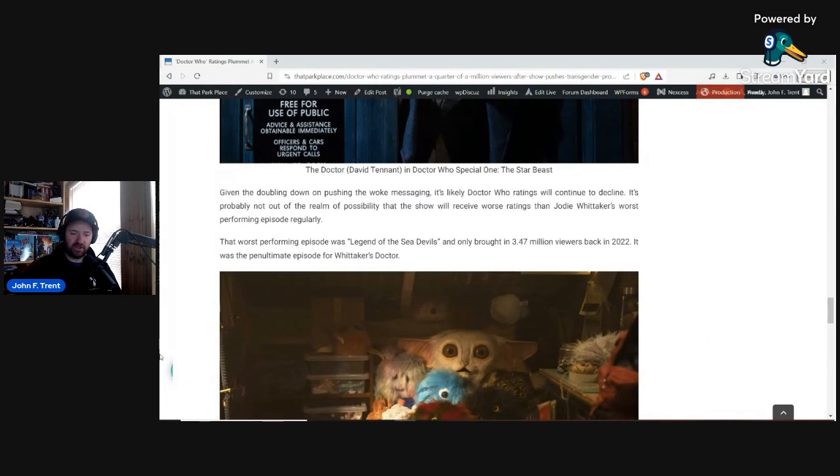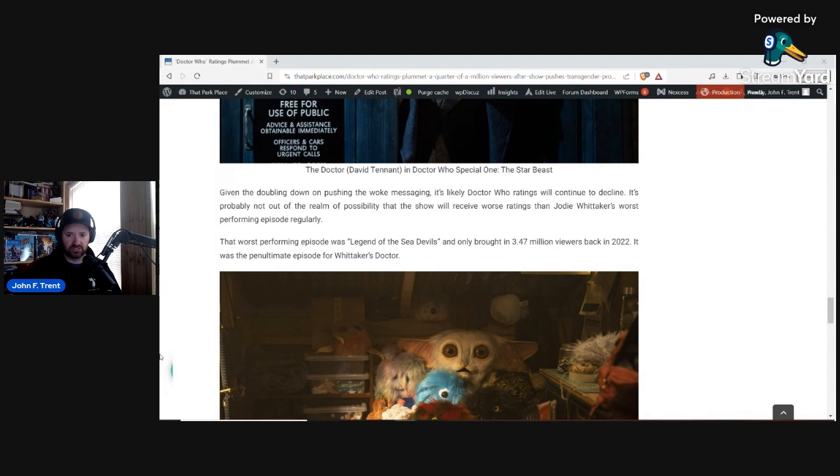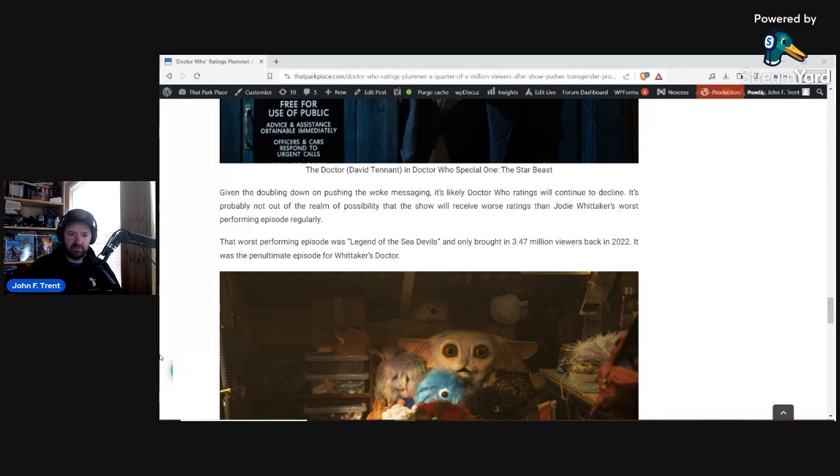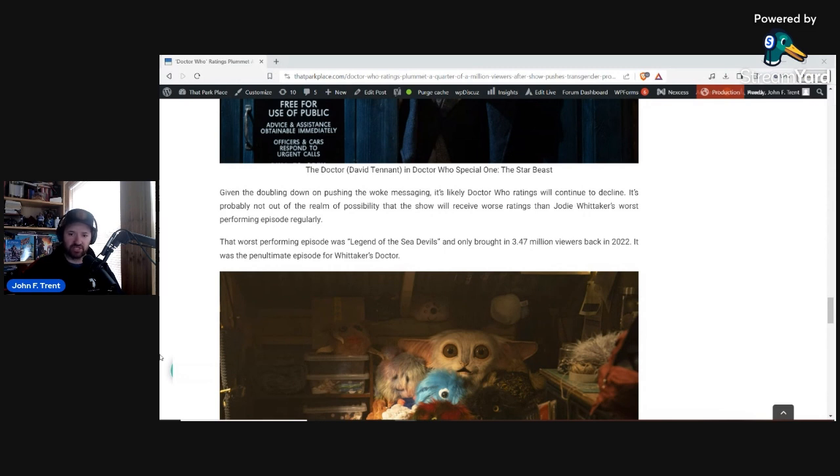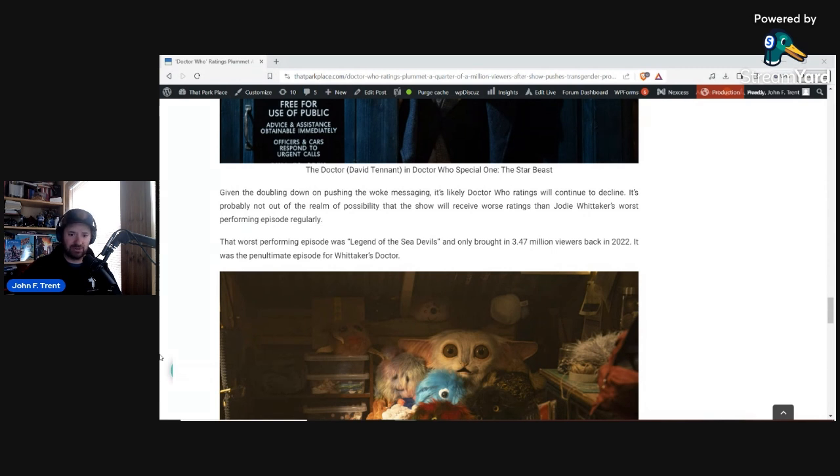I think the fact that we're already seeing a quarter of a million people tuning out from these specials is good news, and I think we're going to continue to see a decline due to this woke messaging. I think people naturally reject it. It might take some people a little bit longer to catch on to it, but even though that one was just hammering, it was so woke, just hammering you over the head over and over again, I do think that we're going to see the ratings continue to plummet.